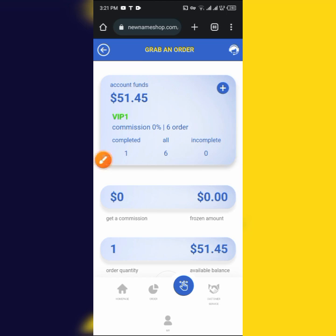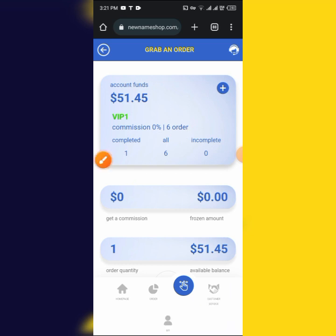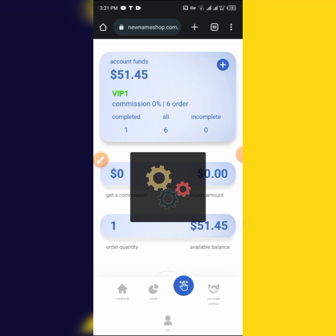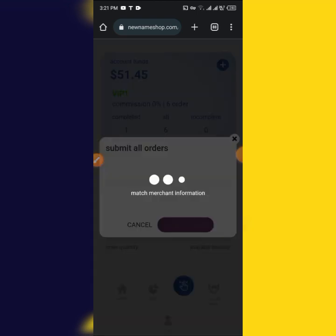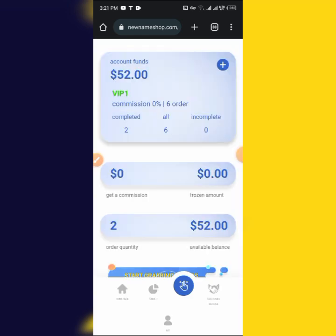We are going to complete the order and start grabbing. The order is to be completed.